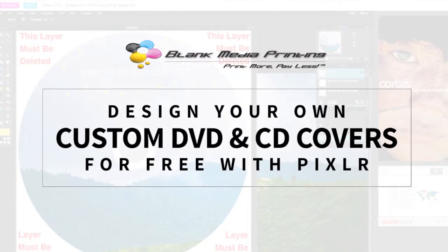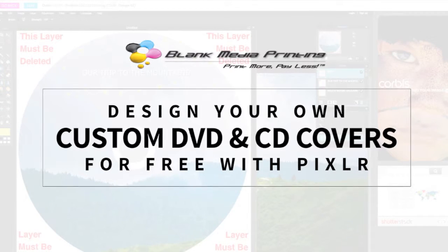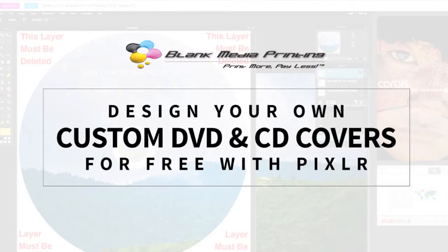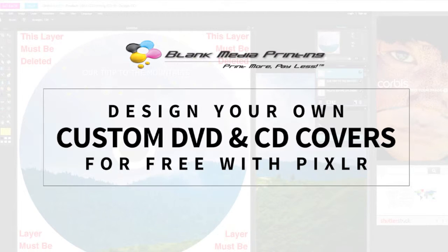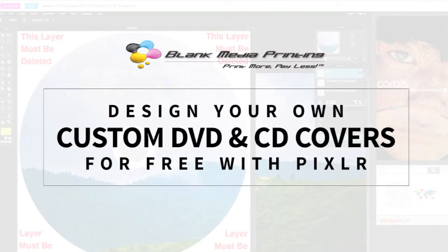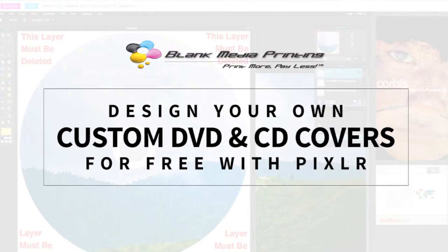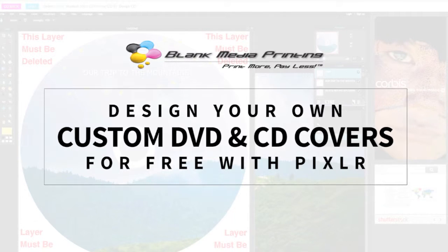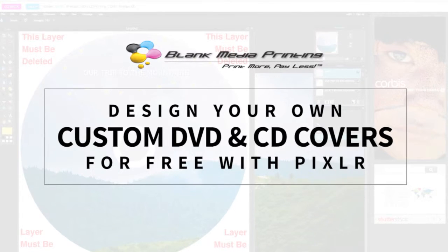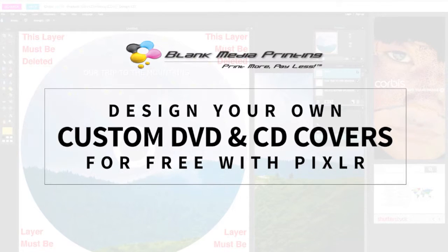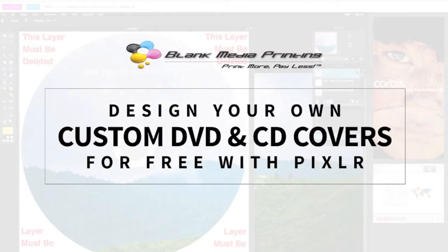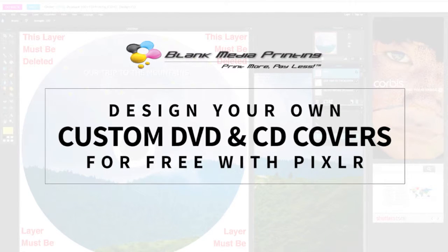Pixlr is a tool we use on Blank Media Printing after checkout so that you can upload your own art and customize it. We love using Pixlr because it can be used across all operating systems and it's a web-based program, so you don't have to download anything, it's just right in your browser.